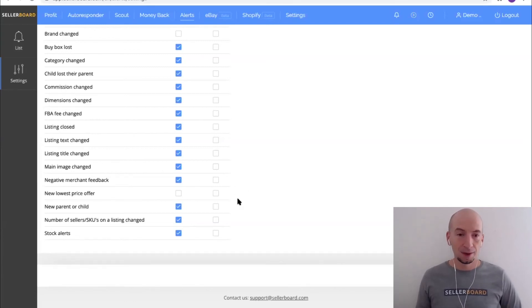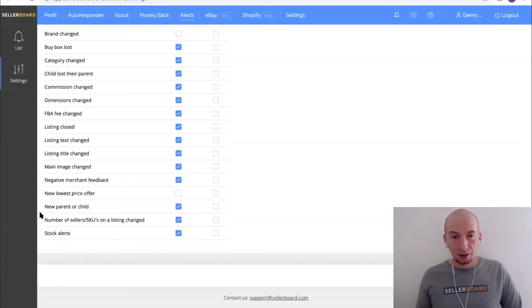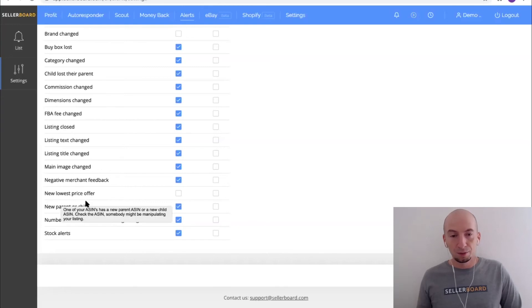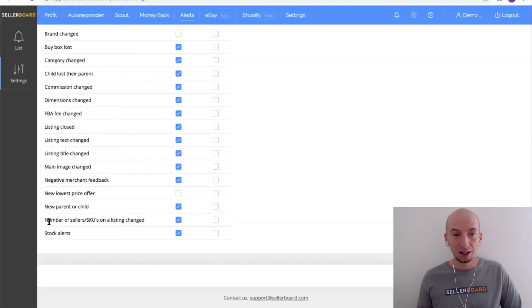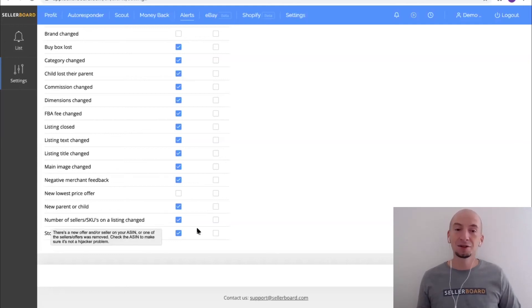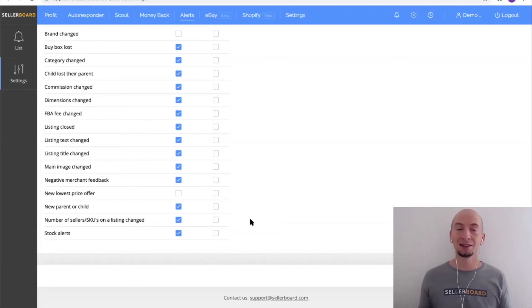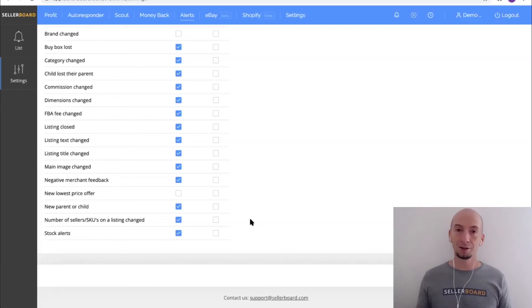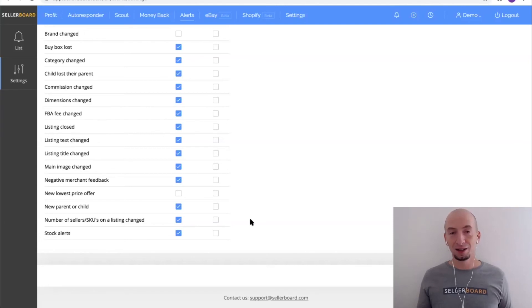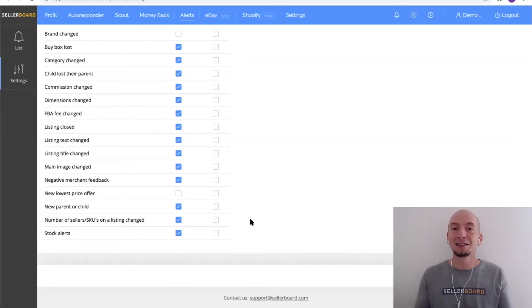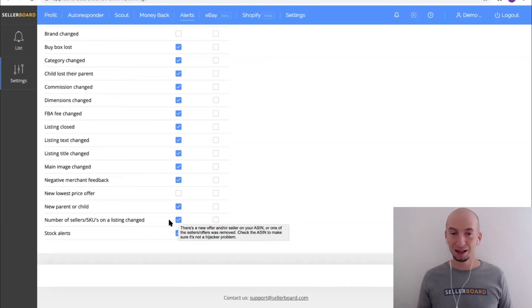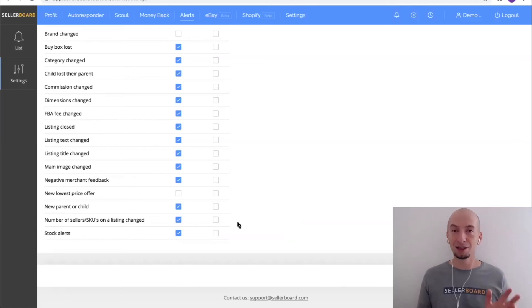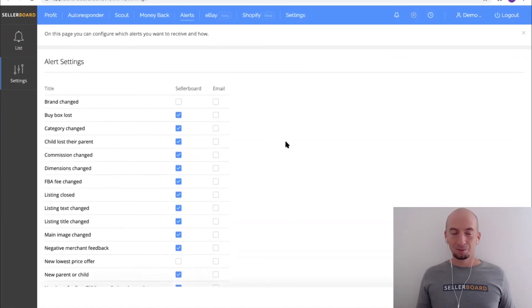New parent - this means your listing was moved to a new parent ASIN, this is also something you want to check. Number of sellers - this is also a sign for hijackers or piggybackers. If you have like 30 listings it's sometimes hard to detect that there's a new seller on your listing. This is something you want to act on because if you're a private label seller and you're basically the only seller of your goods, there's no way another seller can sell the same product. Either it's a fake or this is some kind of a drop shipper, or in any case something you want to take care of. Stock alerts - this is what I mentioned already, this is our inventory manager which basically reminds you when it's time to reorder.